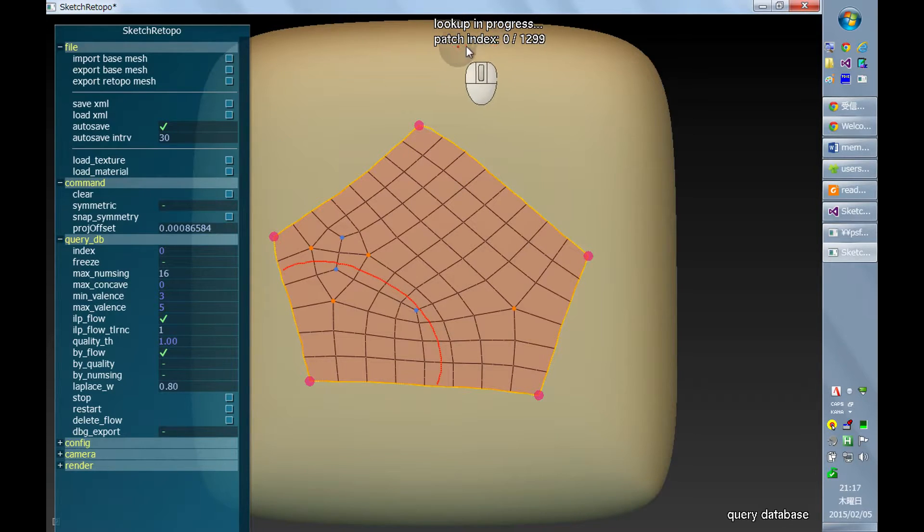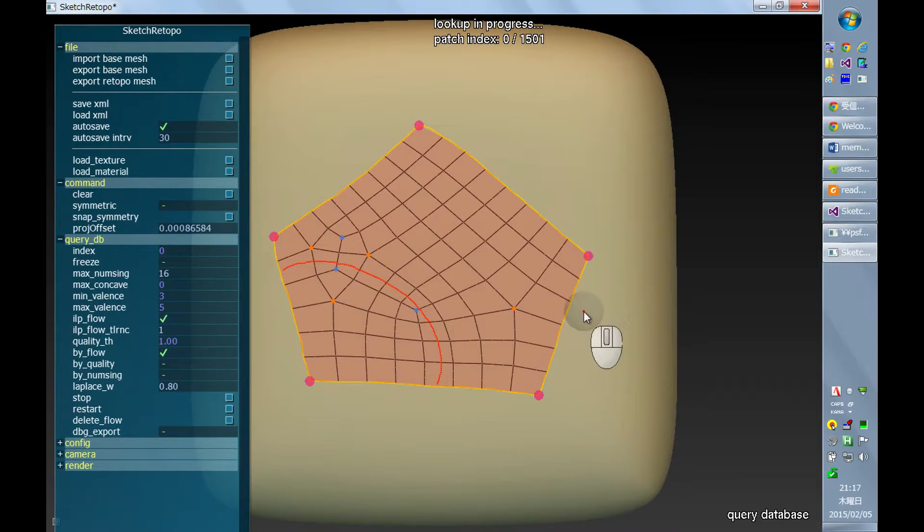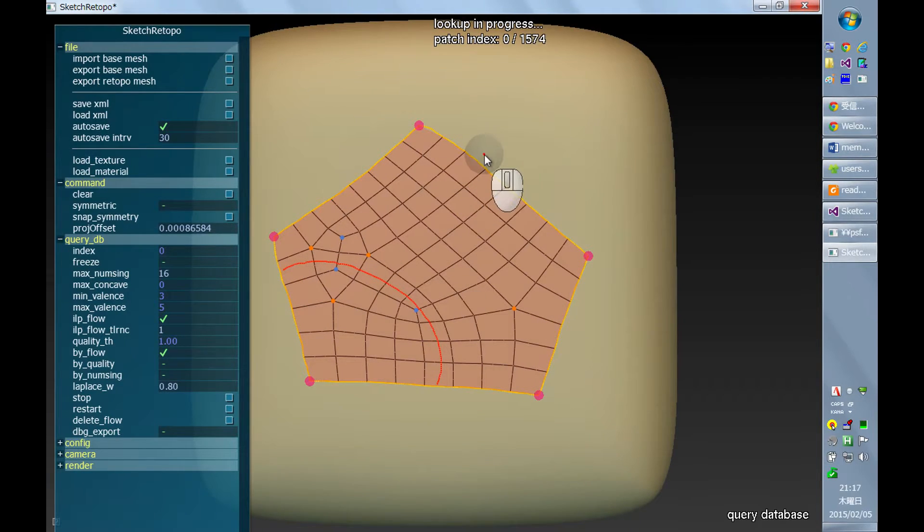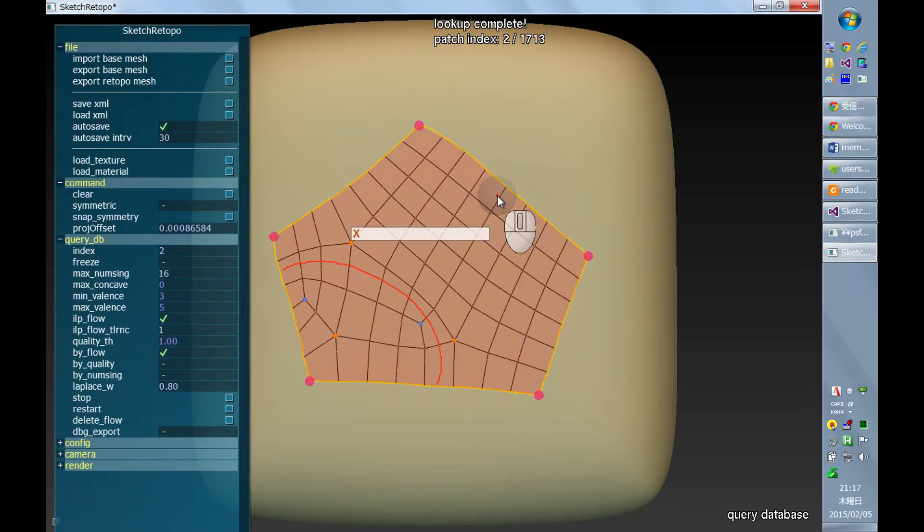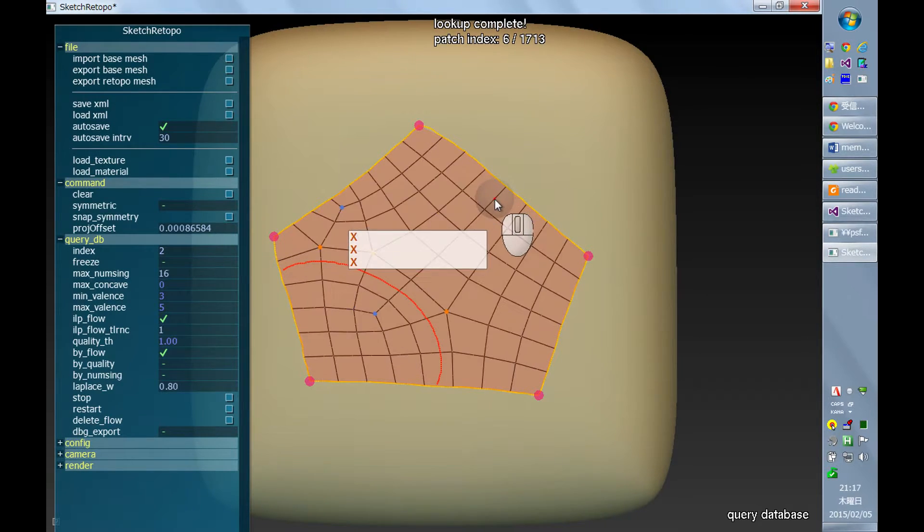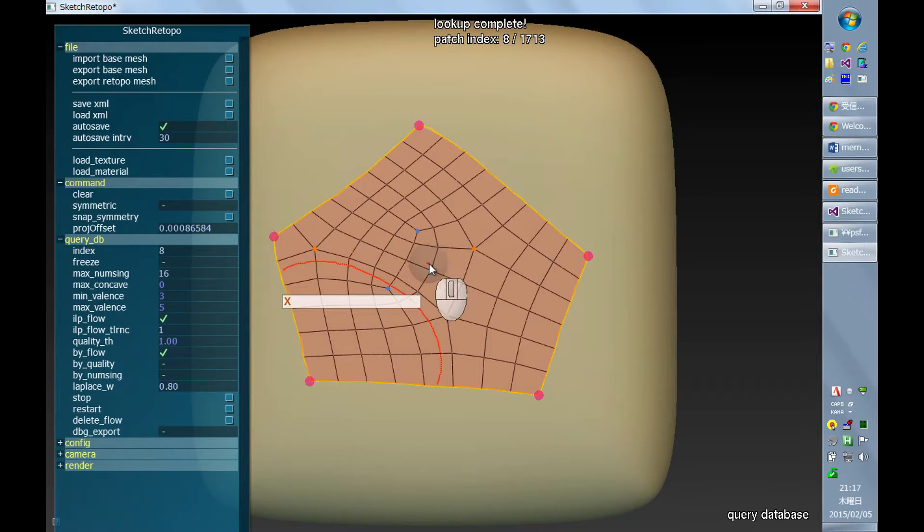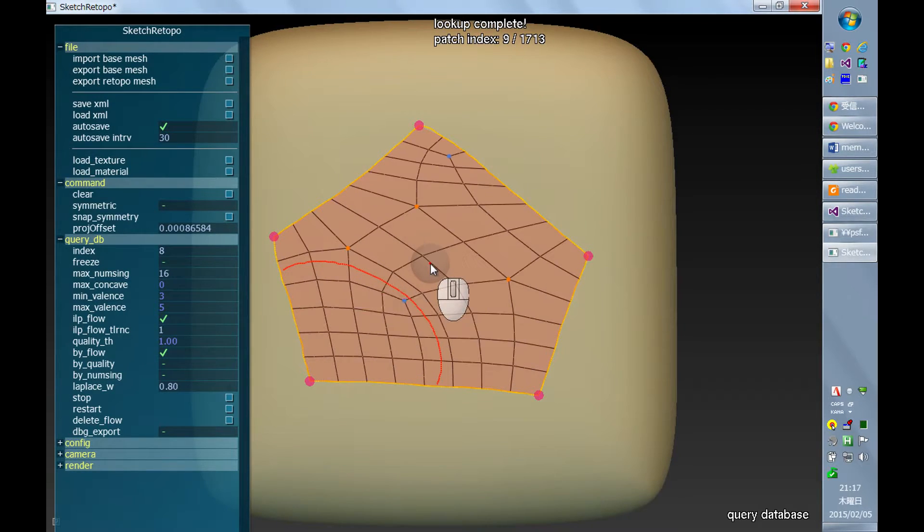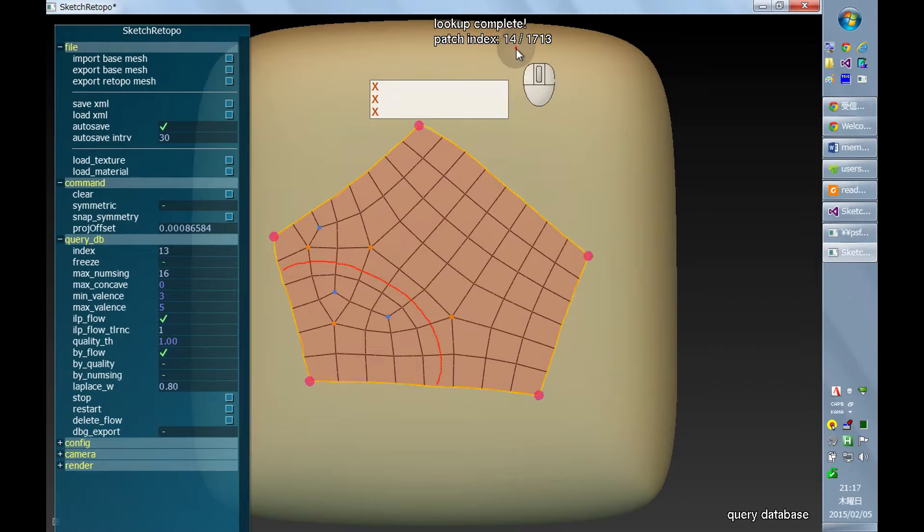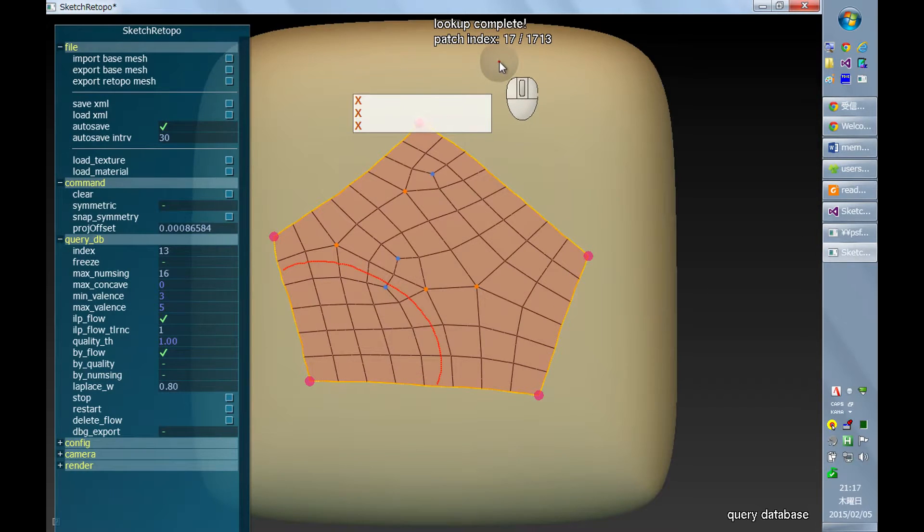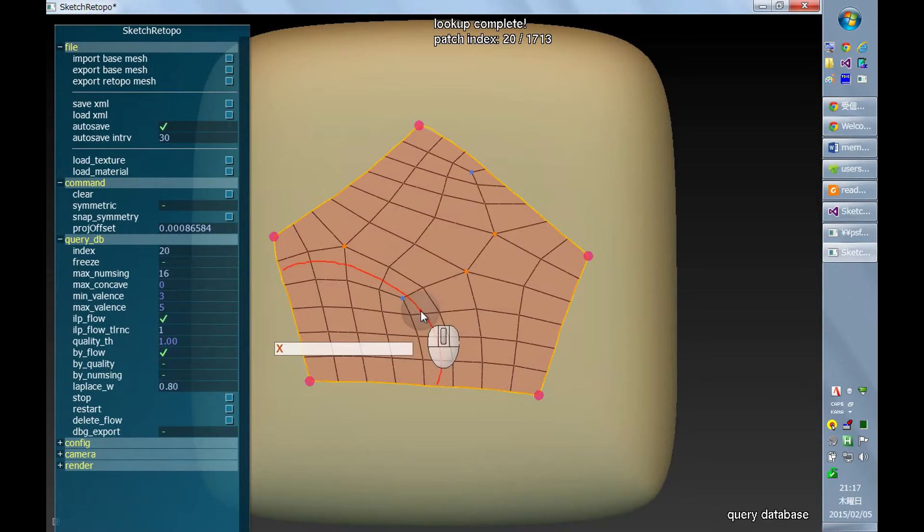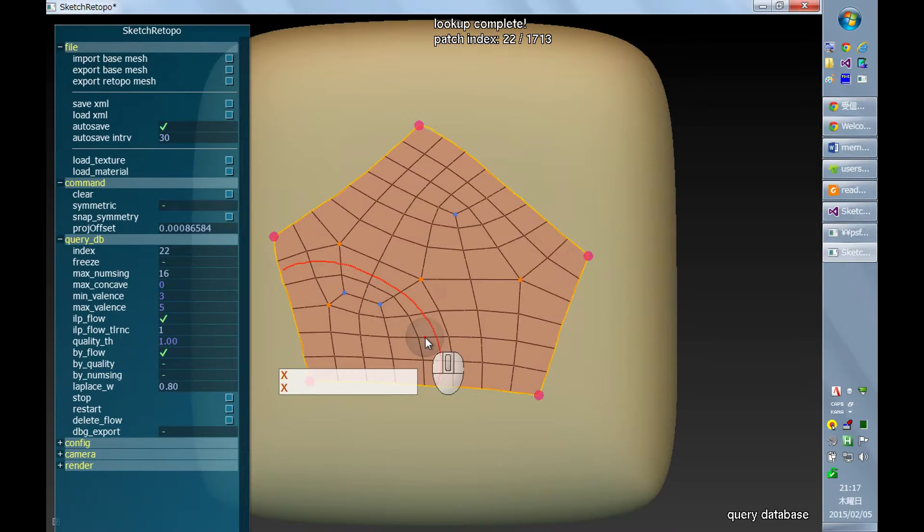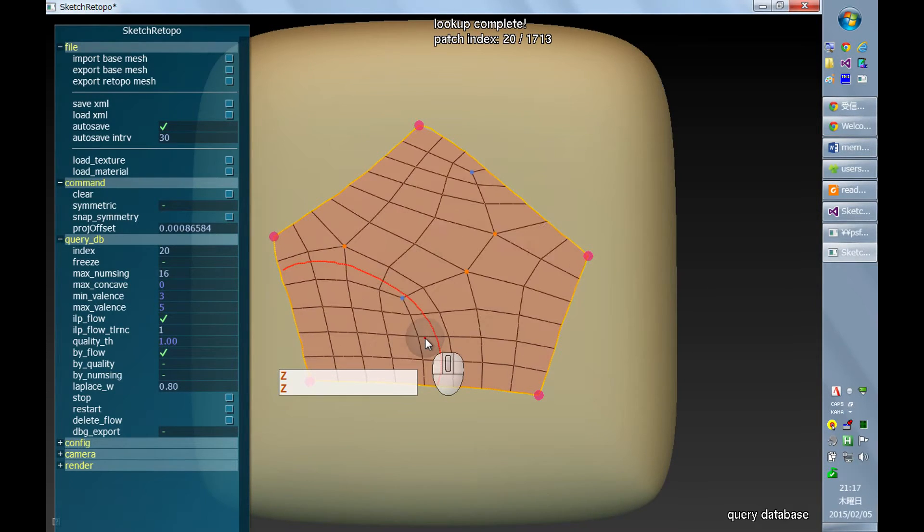And the patch index zero means that the current solution is the zero solution in the order. And I can explore or browse all different solutions by increasing or decreasing the patch index. So increasing the index is by pressing X and decreasing is Z.